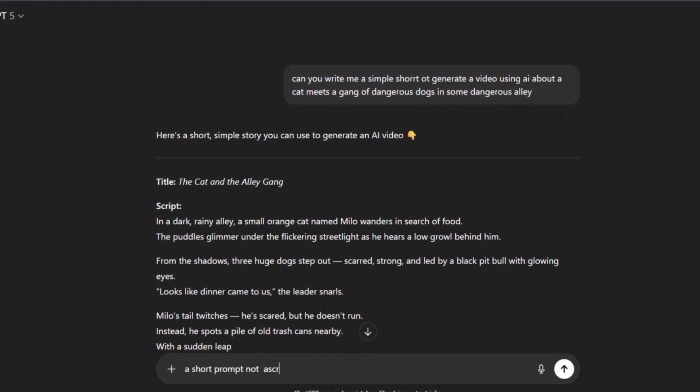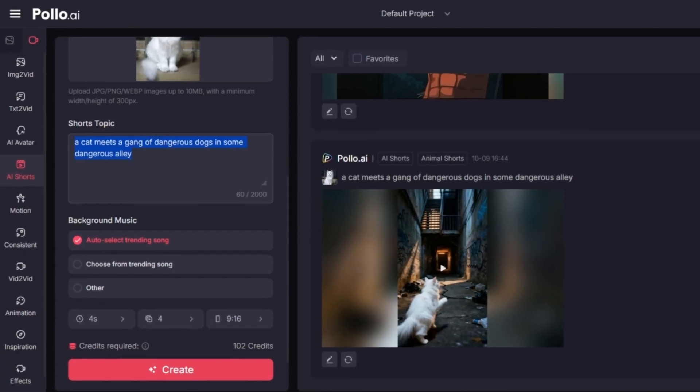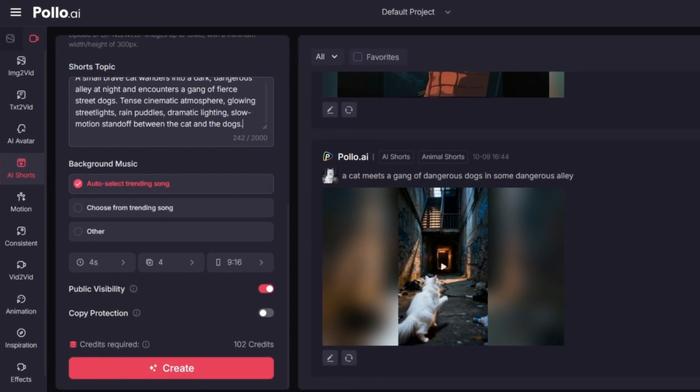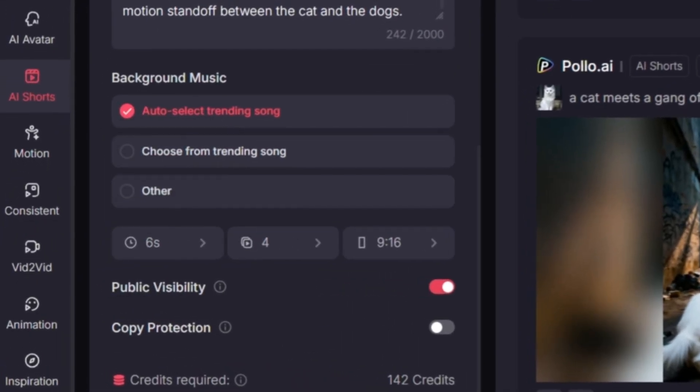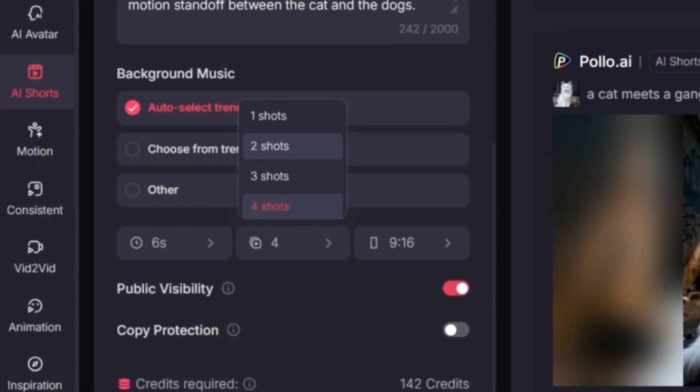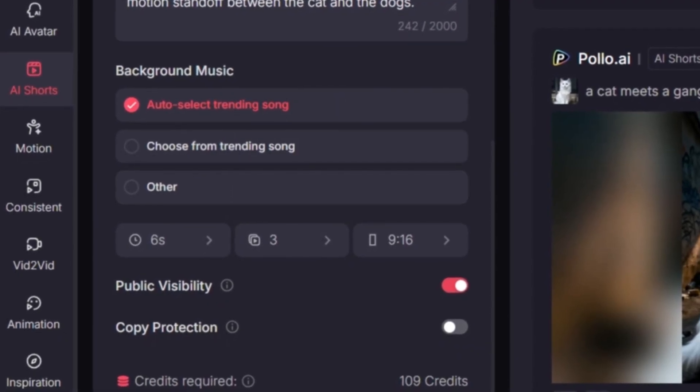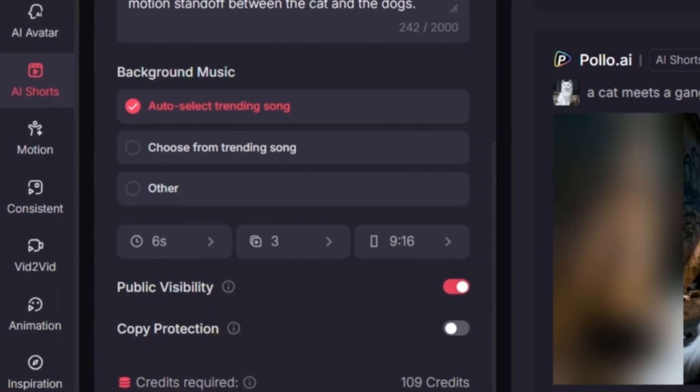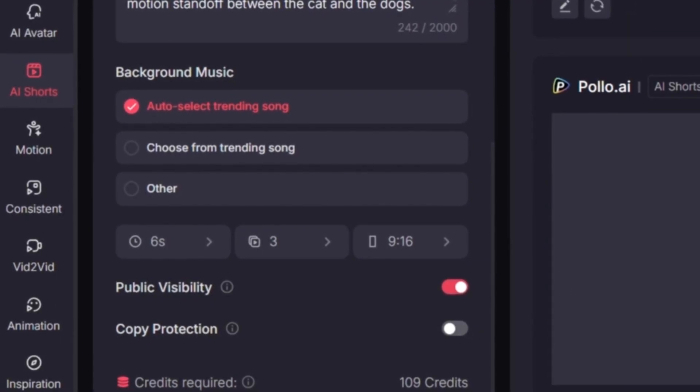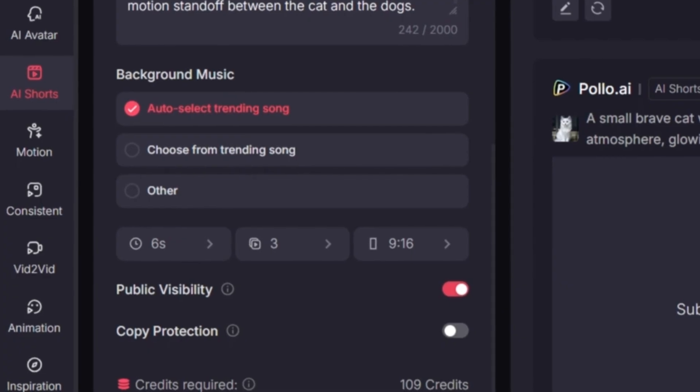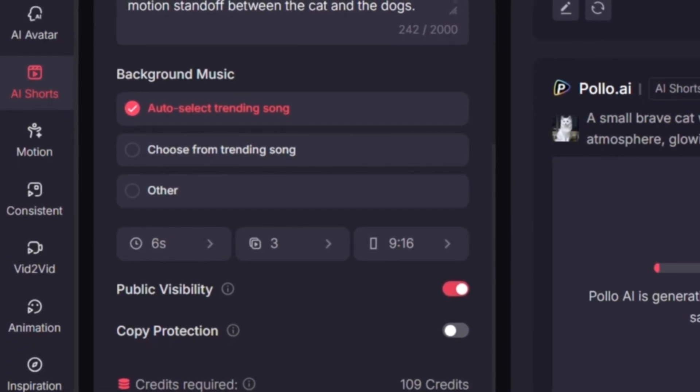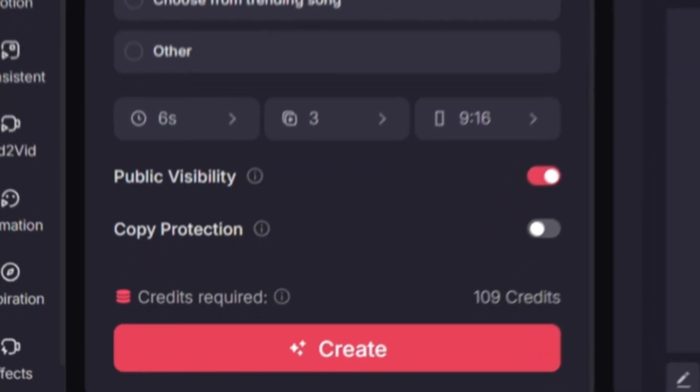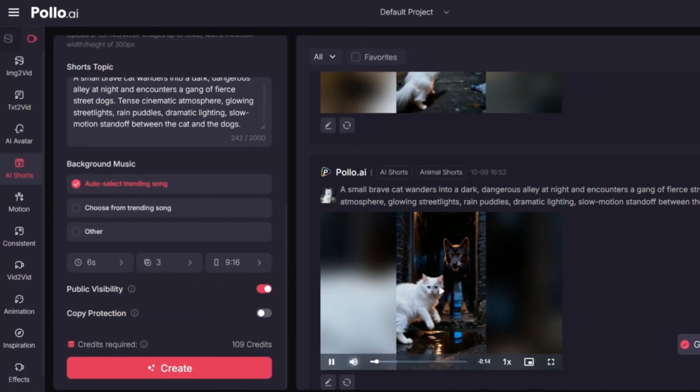Also, you can change the background music if you want to use your own, but if not you can just leave it on automatic and Pollo AI will choose a trending sound for you. You can also change the duration of the video, the number of scenes, and even the aspect ratio. So if you want it in a 9:16 format for shorts or maybe 16:9 for YouTube videos, you can change it right here in the settings. Then after that, when everything is ready, we will click on create and now we just wait a little bit until the video is ready.